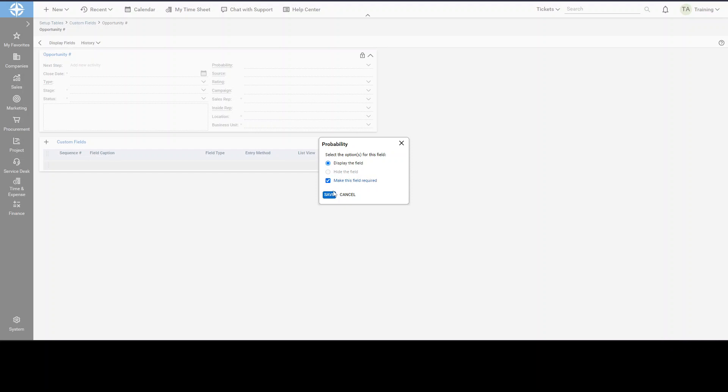When that is set, then that will add the asterisks to that field so that it must be filled out by a technician when utilizing the Opportunities. And this can be done on most Custom Fields or most fields in ConnectWise PSA.